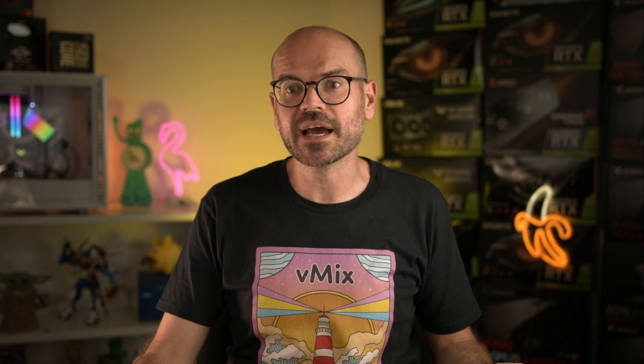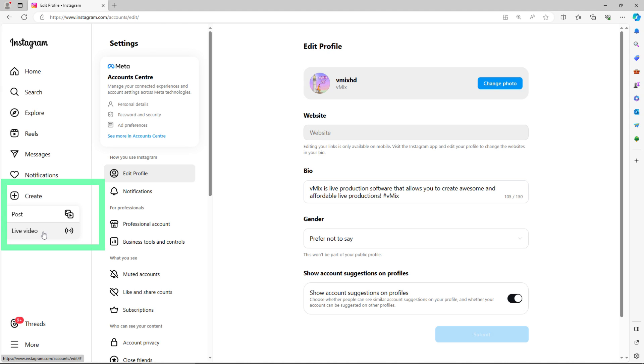With that done, I now have the ability to click on create and select live video. But before I do, there is an important thing to understand. Instagram live will send out a live stream for people to watch. But once the stream's ended, it will no longer be available to watch later. So if you want to save your stream so that you can upload it later, you have two options.